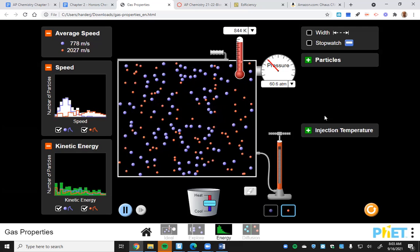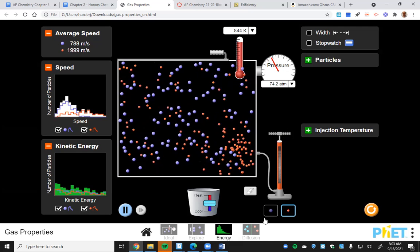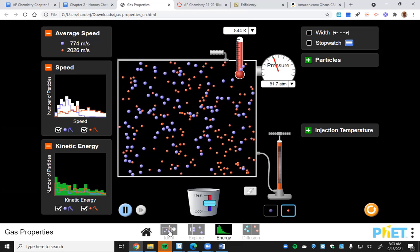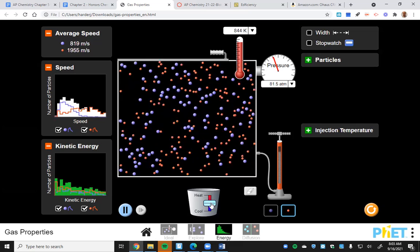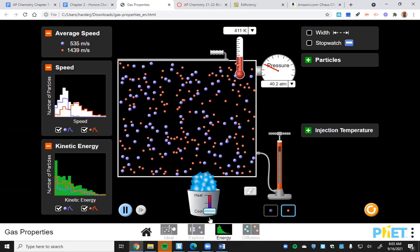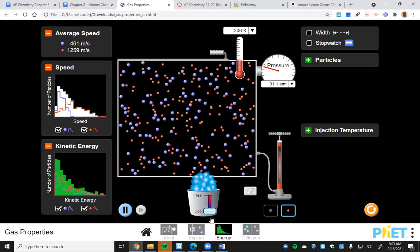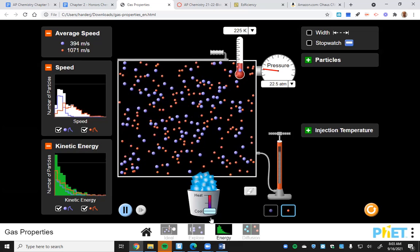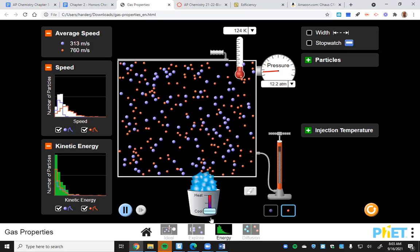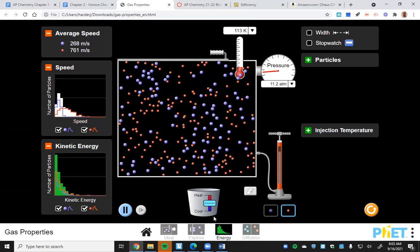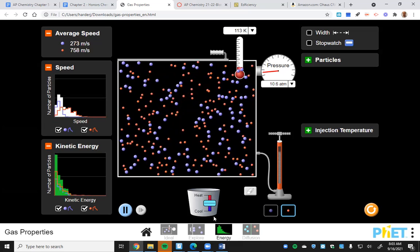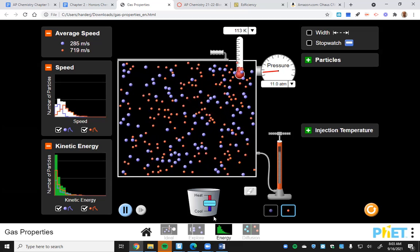If I pump more red particles in, we'll get a deeper graph. Cooling it down, the Boltzmann distribution will tighten up for the blue, and the red starts to tighten up as well as we slow things down. The kinetic energy is pretty much the same for red and blue just because they're at the same temperature.